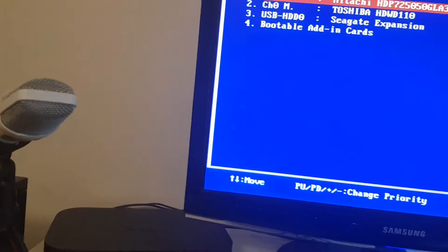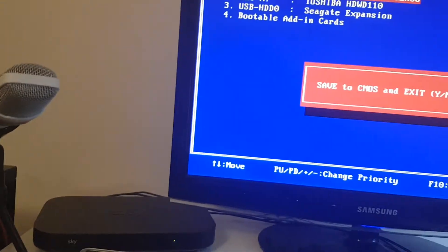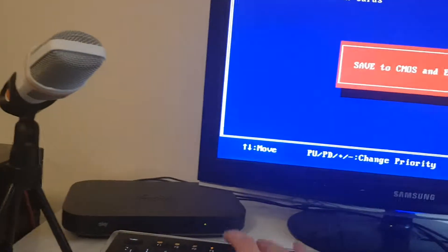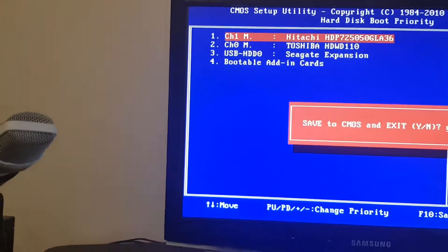Right, what we're going to do is we want to change that to that. So that should, when we reboot...